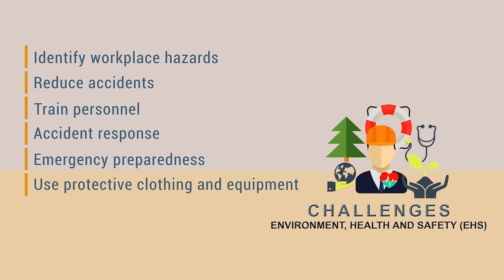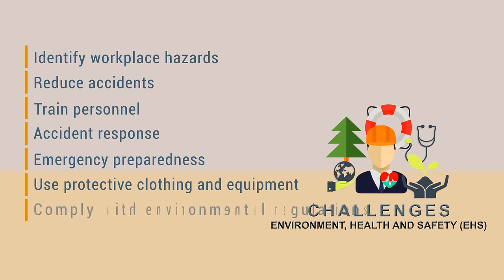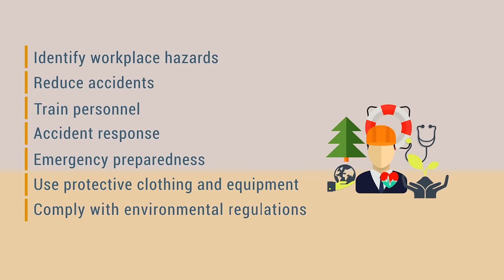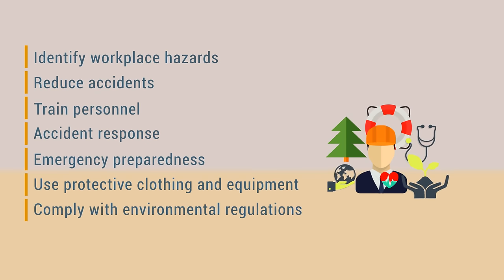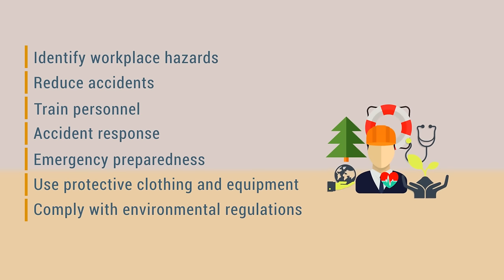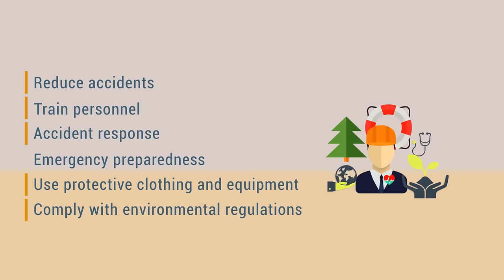Creating a systematic approach to complying with environmental regulations such as managing waste or air emissions and reducing the company's carbon footprint.